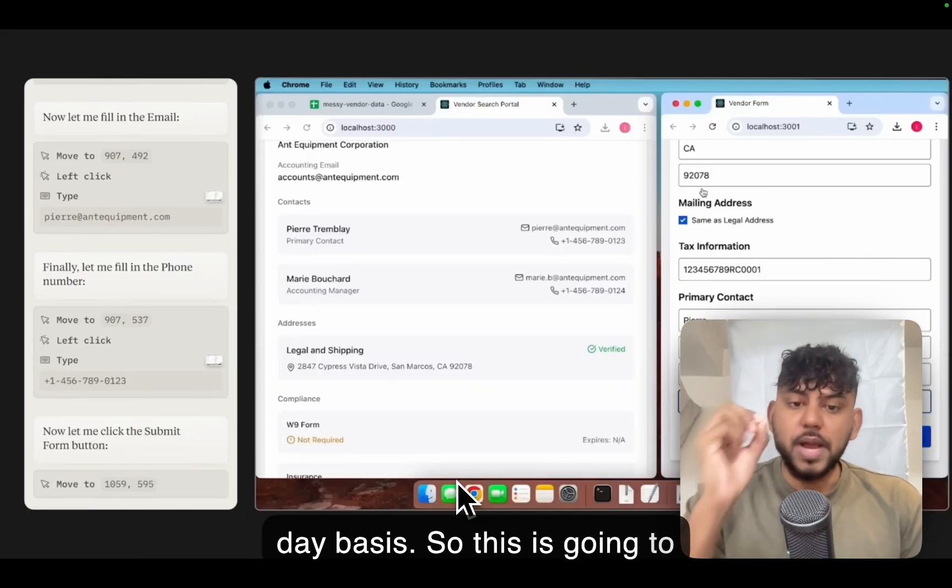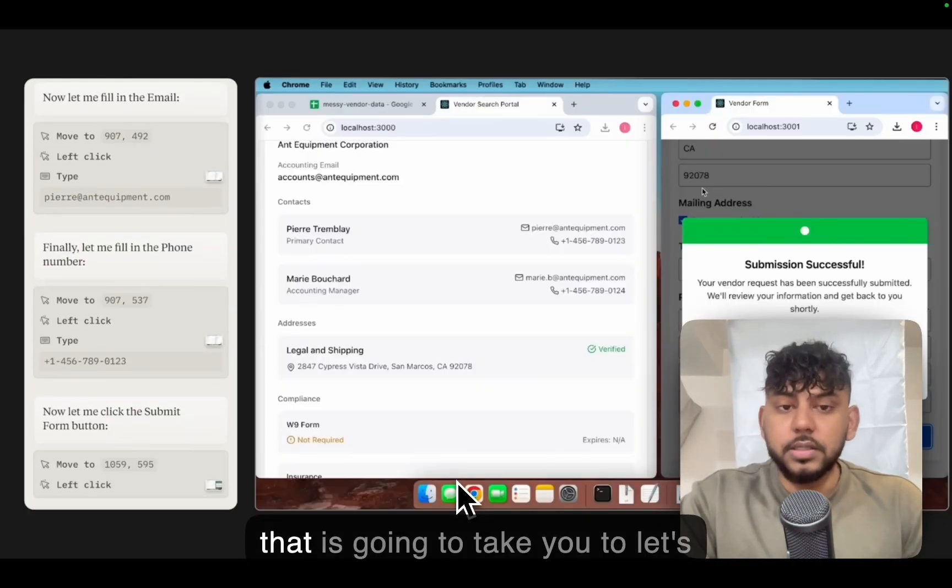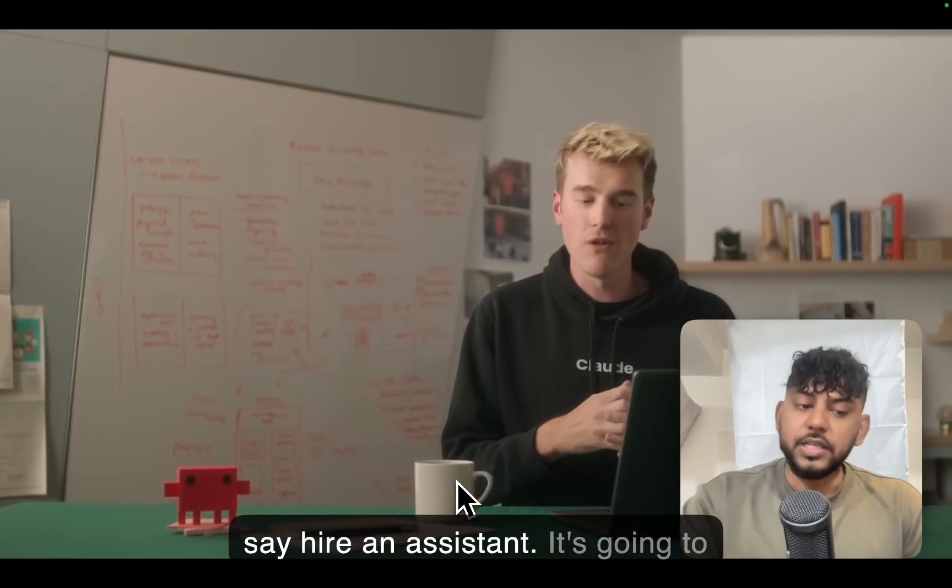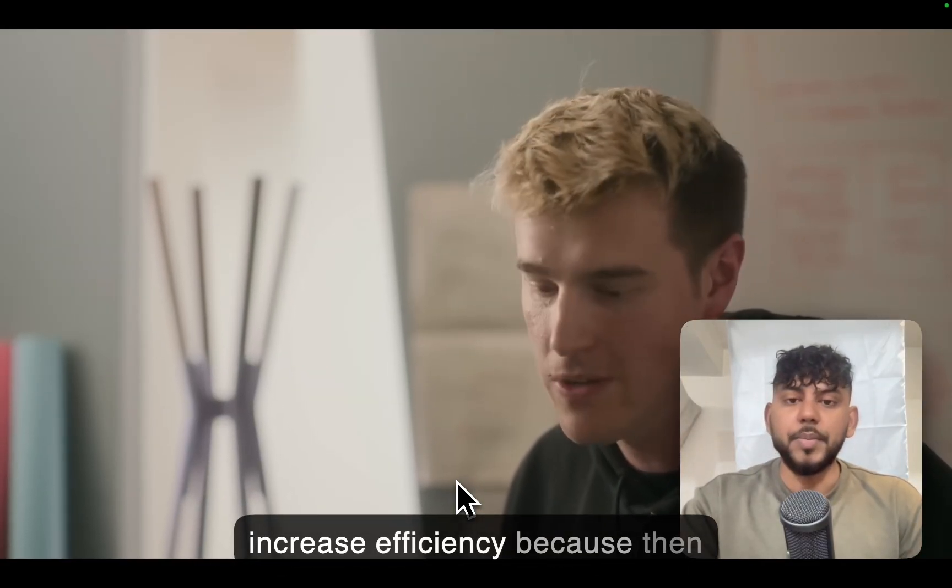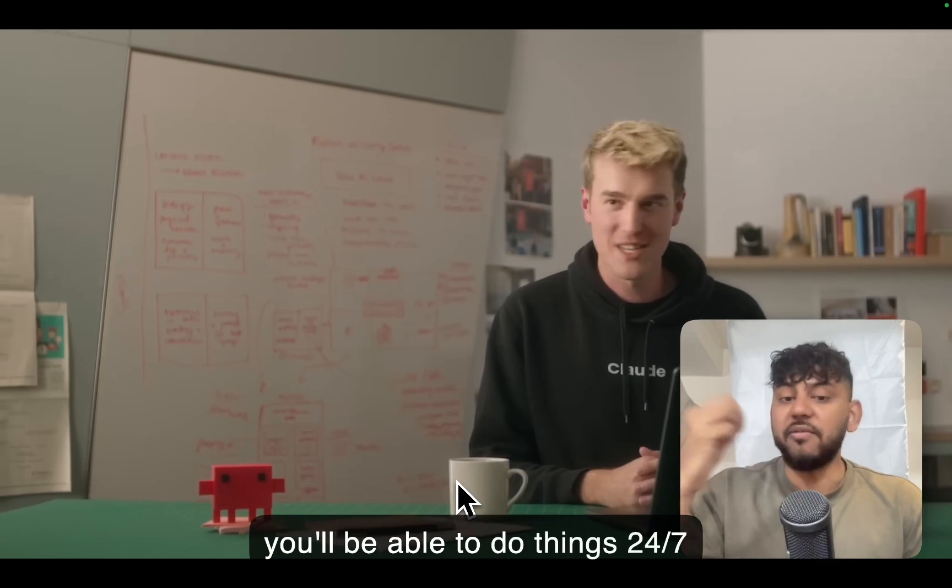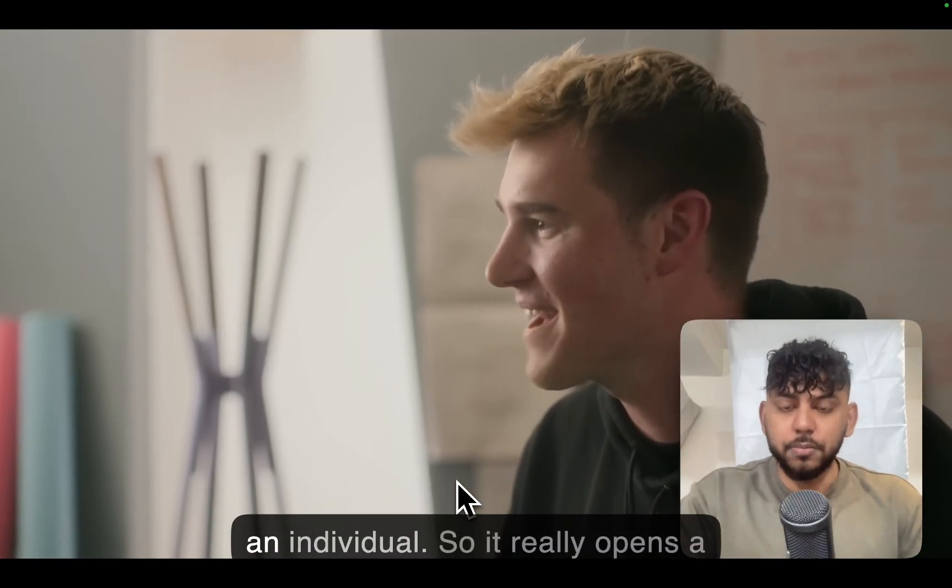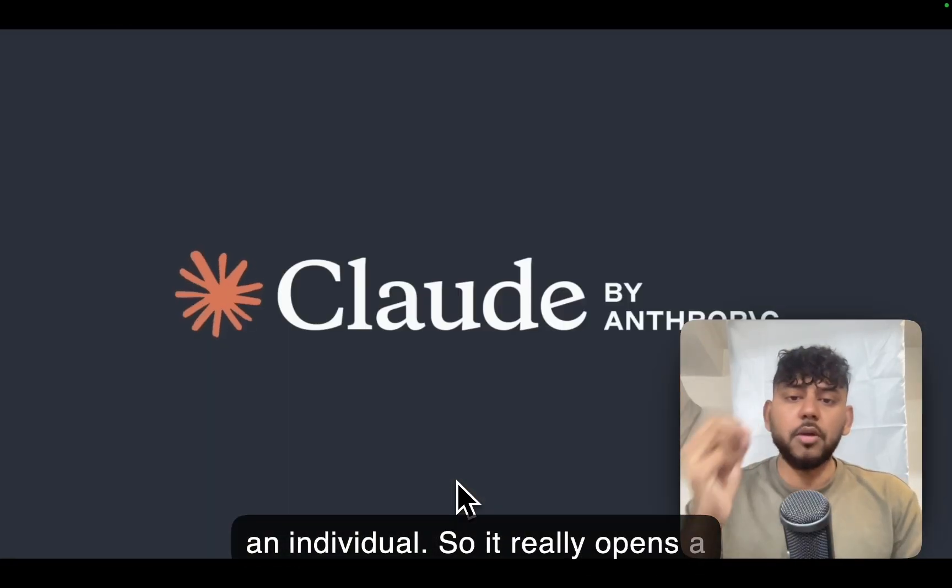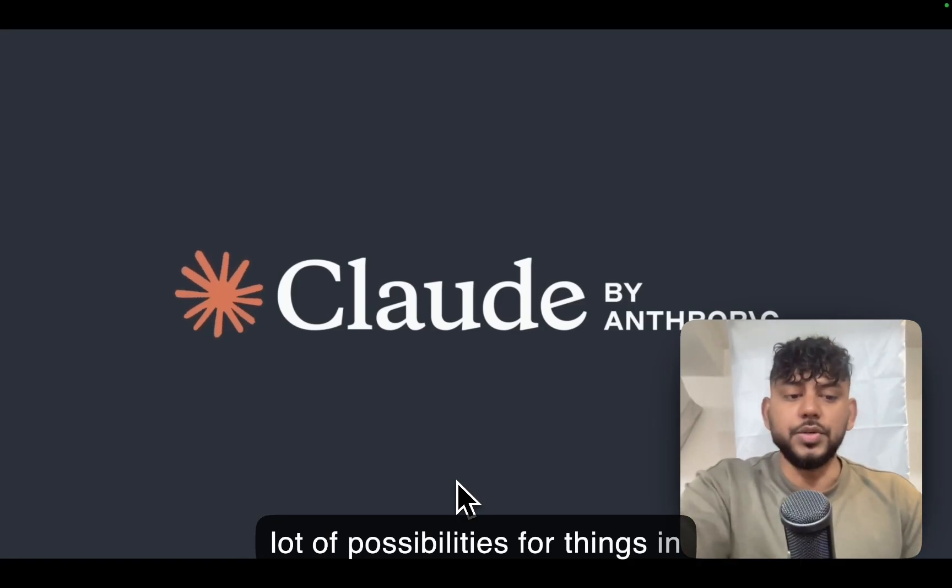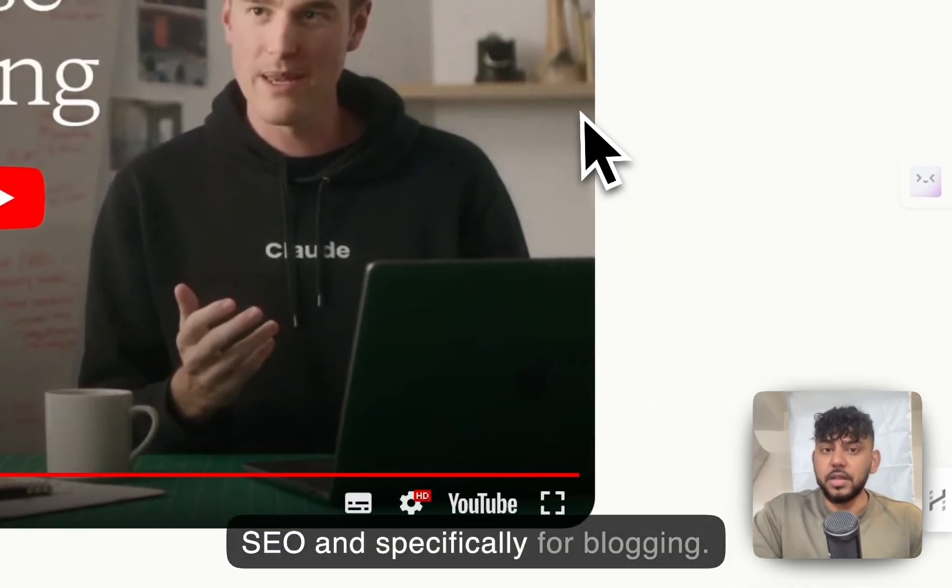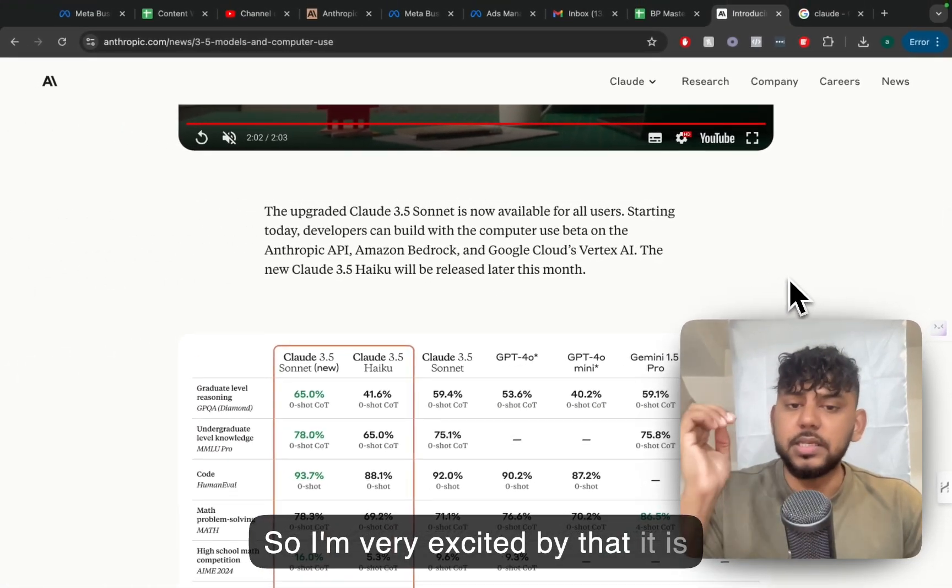So this is going to dramatically decrease the cost that is going to take you to, let's say, hire an assistant. It's going to increase efficiency because then you'll be able to do things 24/7 using an agent rather than paying an individual. So it really opens a lot of possibilities for things in which you can do, specifically for SEO and specifically for blogging. So I'm very excited by that.